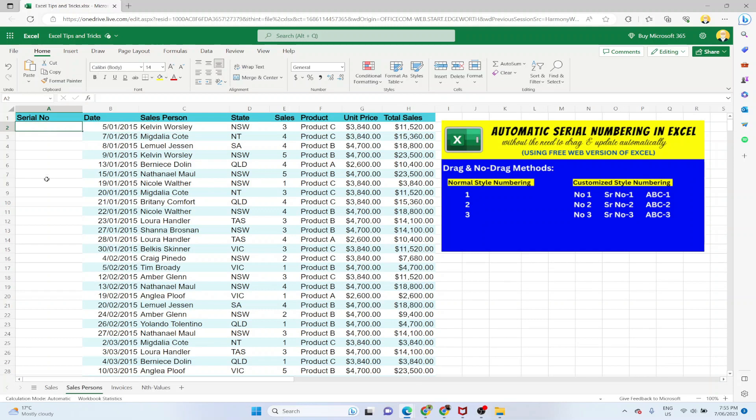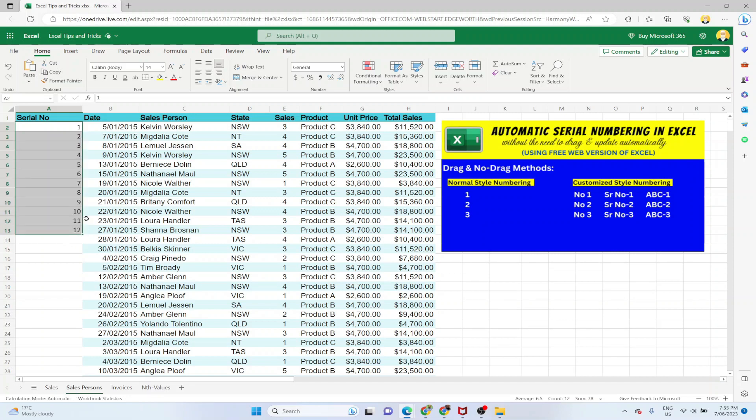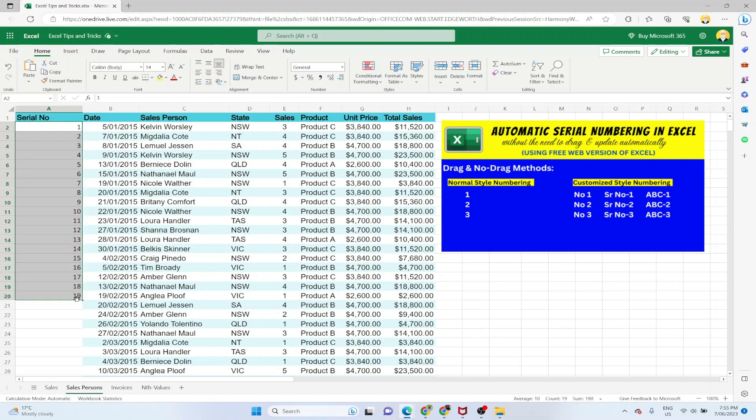The old method, which is the drag method, is that you put first two numbers, then you select both of these numbers, hover over the lower right corner when you see this cross, and you drag. But if your data is very large like this Excel sheet which has hundreds of rows, then this dragging becomes very difficult and annoying.